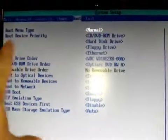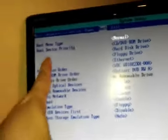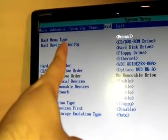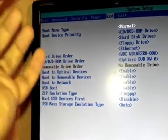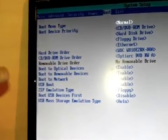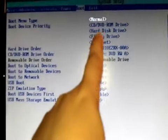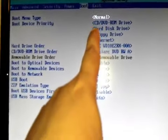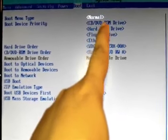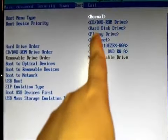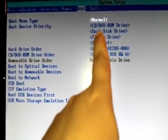In the boot menu, you will see normally boot menu type is normal. The boot device - that means which device you want to make boot first. Here I have my CD drive, CD/DVD-ROM drive is the first boot option.